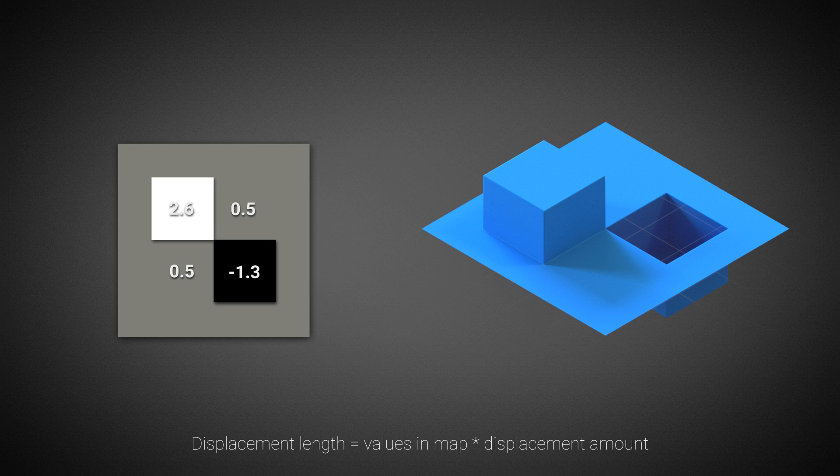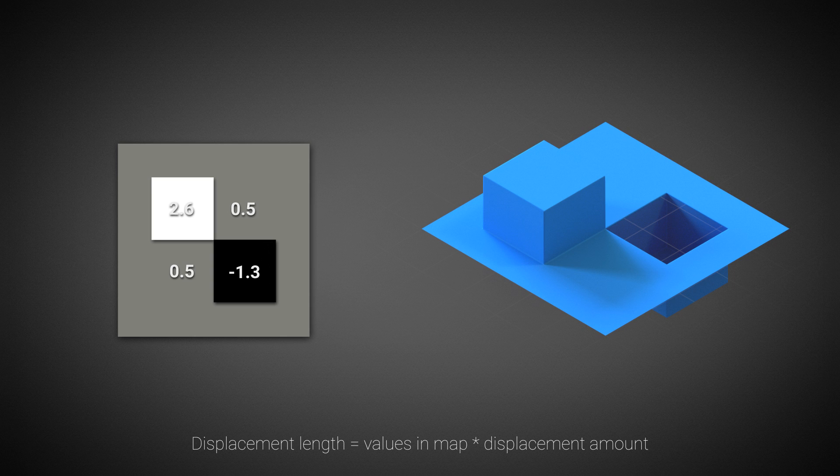In the case when floating point maps are used for displacement, the amount value should be set to 1 and no shift is required. This is because these maps can contain negative and larger than 1 values that do not need adjustments.